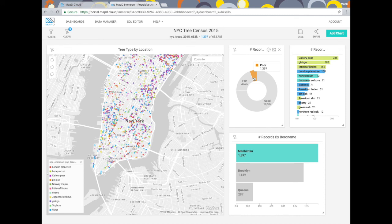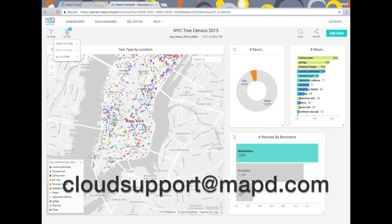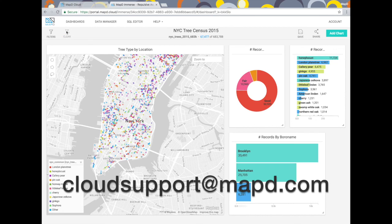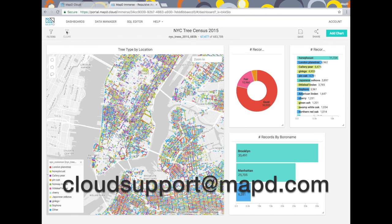Anybody want to go to lower Manhattan and hug 1,397 trees with me next weekend? Well if you do, or if you have any problems or questions about MapD Cloud, please reach out to us at cloud support at mapd.com. We'd love to hear from you. Thanks!